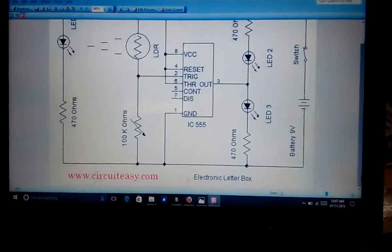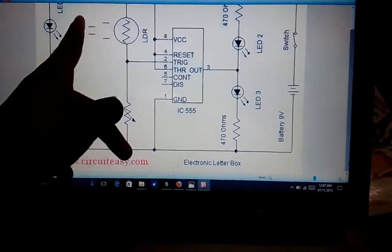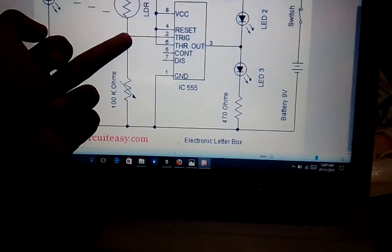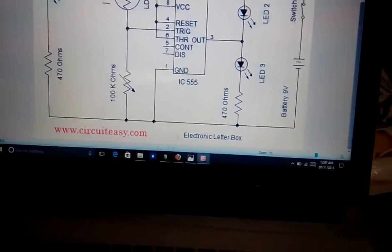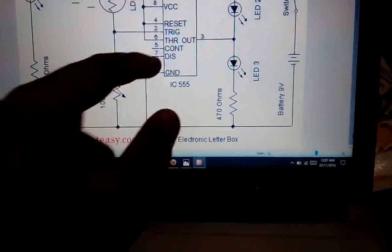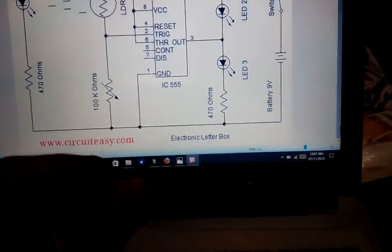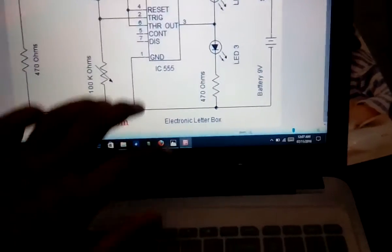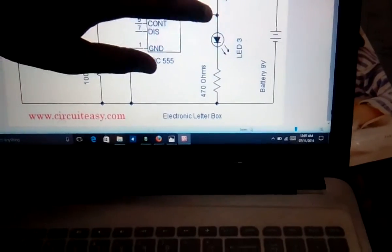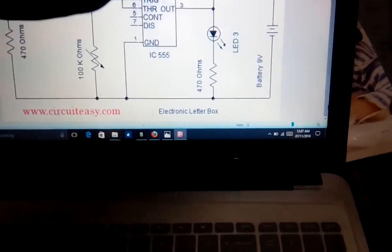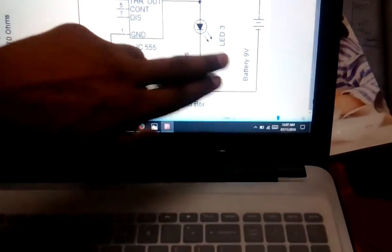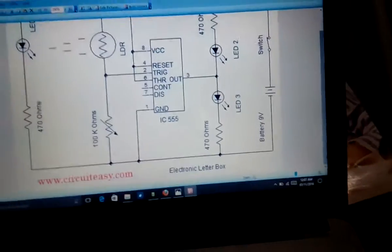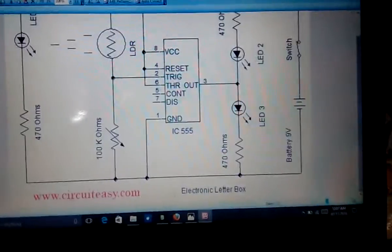When the letter is present, no light will fall on the LDR, so current won't pass through the second pin and the IC won't be triggered. The output will be 1. No current will pass through LED 2 in this case. Instead, there will be a potential difference across LED 3, between the output and ground, so LED 3 will glow. This is the concept of our electronic letterbox.